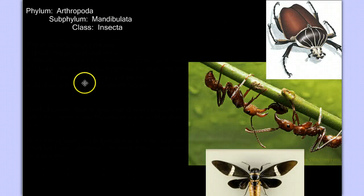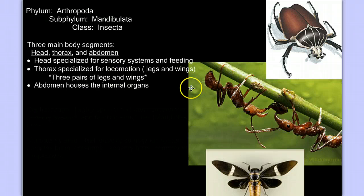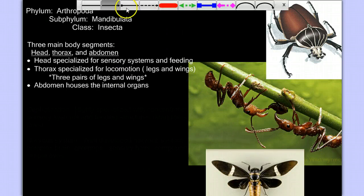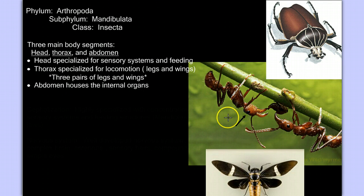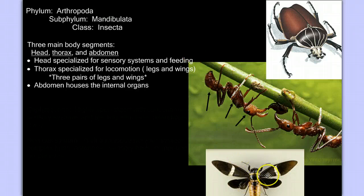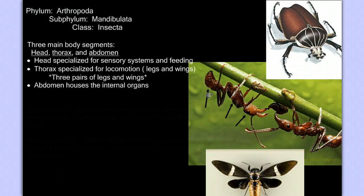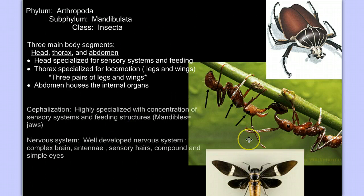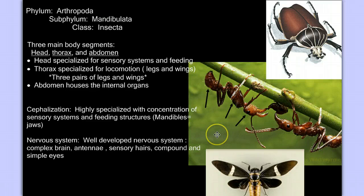When we look at insects, we see three very distinct body segments: the head, the thorax, and the abdomen. The head is specialized for sensation and feeding. The thorax is the body segment that all legs and wings attach to — basically designed for locomotion. The abdomen houses the other large internal organs. Insects are highly cephalized with well-developed heads and complex sensory systems. And insects are in the subphylum mandibulata, so they have mandibles, or jaws.